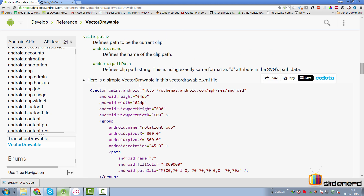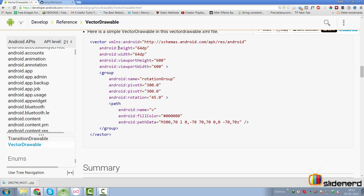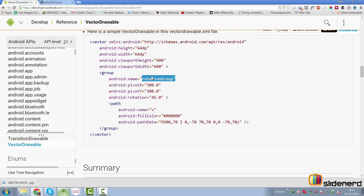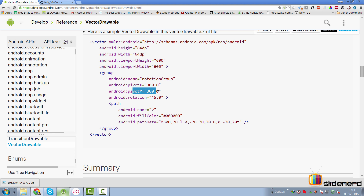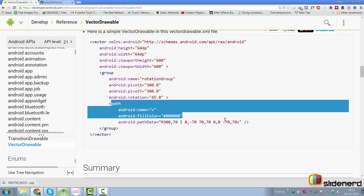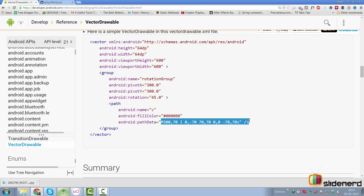Looking at the sample code for a vector drawable, you can see a height, width, viewport width and height, and a group named 'rotation group' so you can animate it — we'll look at that when we cover animated vector drawable. There's a pivot X and pivot Y specifying where the pivot lies, and a rotation of 45 degrees. The actual shape is drawn via the path data. Now, do I have to write all this manually? I told you — I'm a lazy person. So I'm going to show you a shortcut to do all this without typing code.